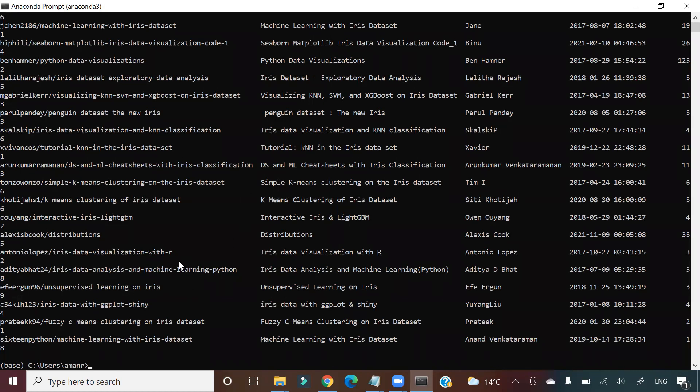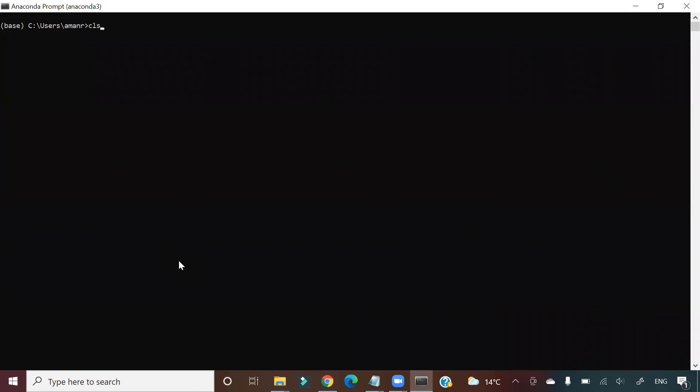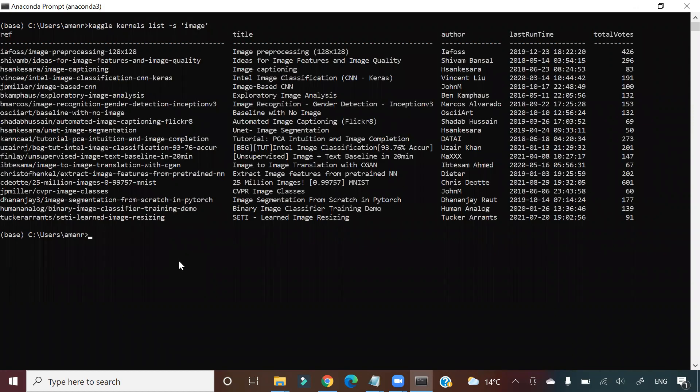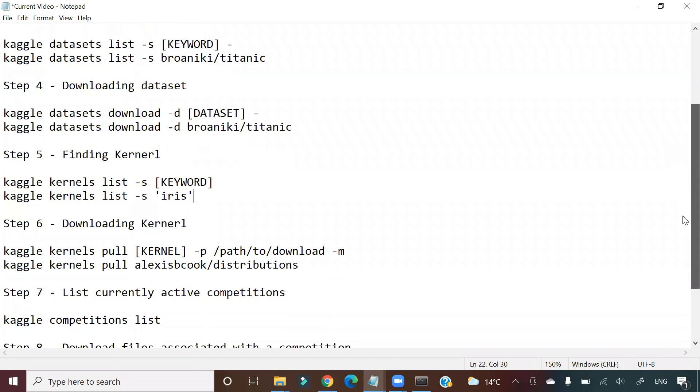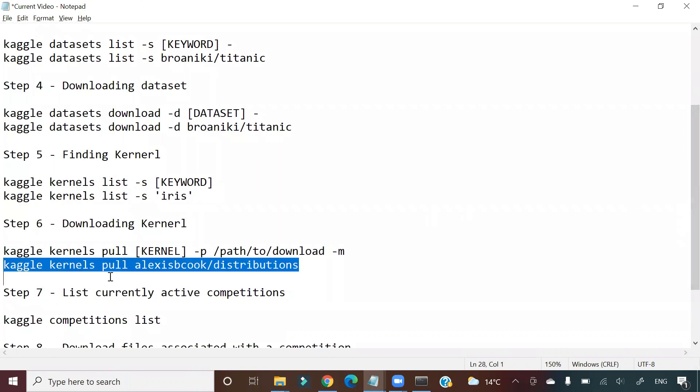Suppose let us change the keyword here and write some other specific keyword, for example 'image'. What are the different kernels available with the image keyword? So these are the kernels. Suppose I want to download one of these. How to download that kernel? We have to go here and run this command: downloading kernel.